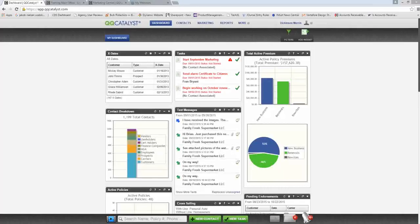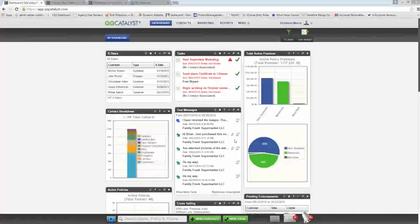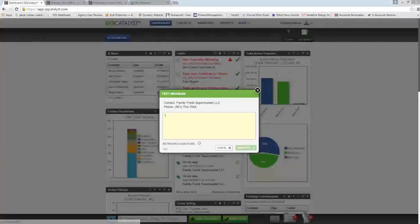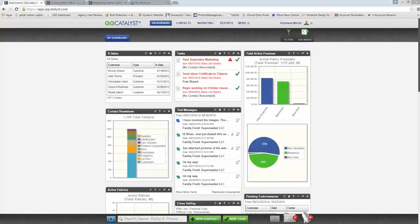We've also given you the ability to send text messages directly from the widget — you can either open the message and click reply, or click the text icon next to the message to open the reply pop-up. Either one will give you the ability to send the text message.